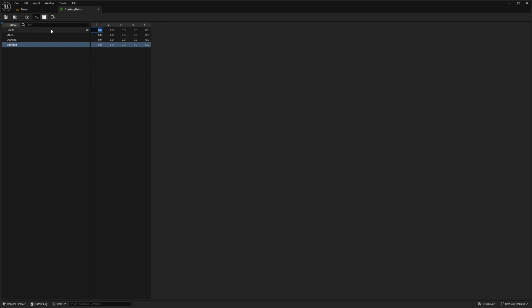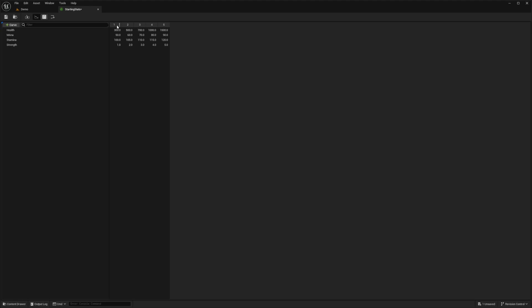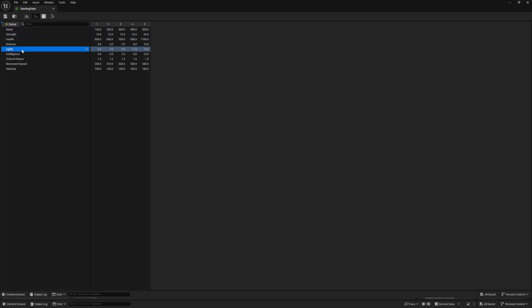I'll set up five levels. For health: level 1 is 300, level 2 is 500, level 3 is 700, level 4 is 1000, level 5 is 1500. For mana I add 10 per level. For stamina: starting at 100, then 105, 110, 115, 120. You can define this however you want — you can even add items from a shop that affect stats on top of these base stats. I've also added rows for mana, strength, health, defense, and agility.